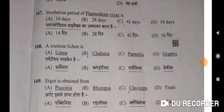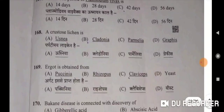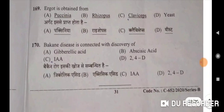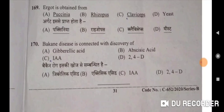A crustose lichen is Graphis — D will be the correct option. Parpatmia lichen hai Graphis. Ergot is obtained from Claviceps — Option C. Argot is se prapt hota hai Claviceps se. Bakanae disease is connected with the discovery of gibberellic acid — correct option. Bakanae rog is ki khoj se sambandit hai gibberellic acid.